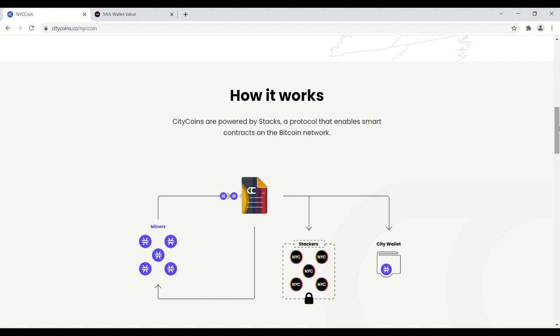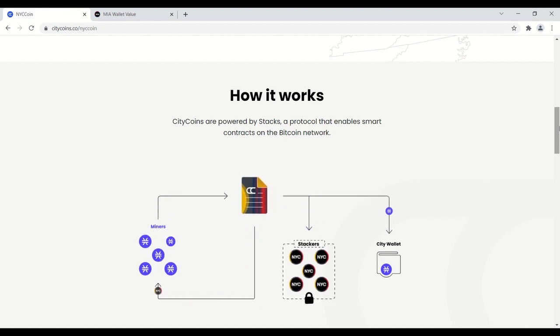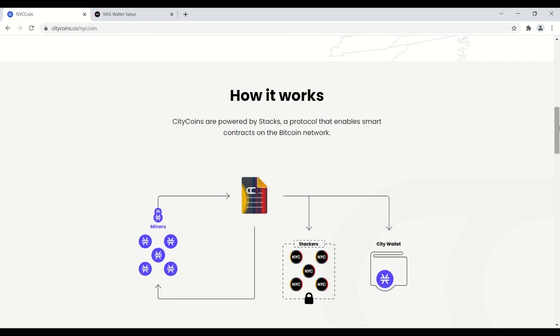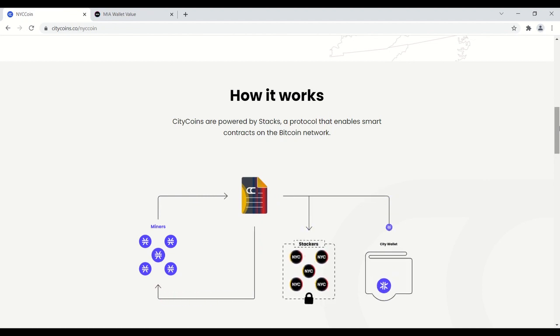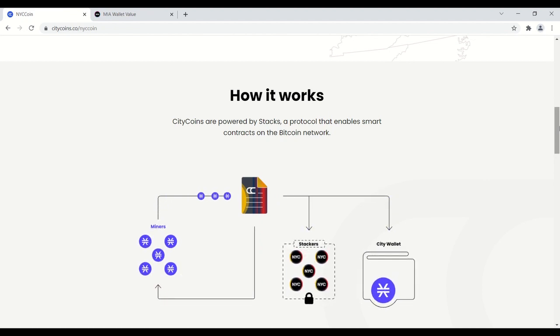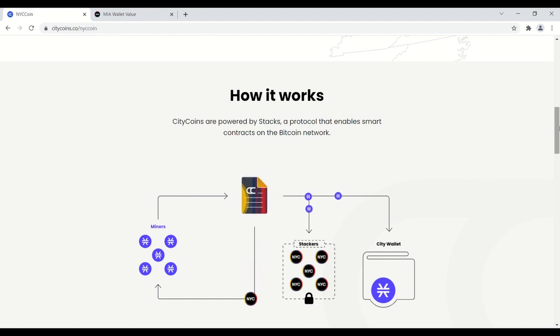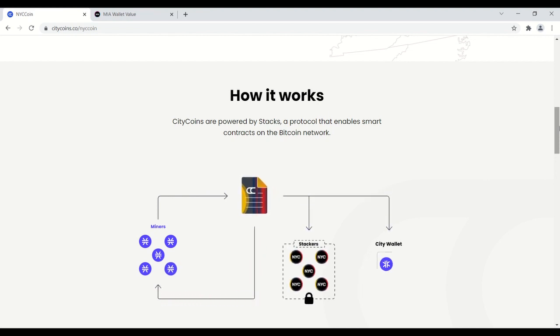We have the miners contributing stacks to the protocol, and then we have stackers who have the ability to take their city coin rewards and lock them or stack them in place for a minimum of one cycle, which is 2,100 blocks. They receive stacks rewards. Those stack rewards are going to be 70 percent of the total stacks spent to mine.